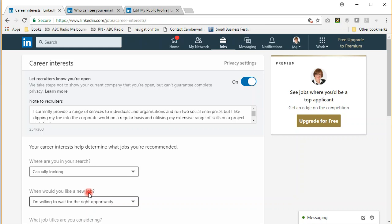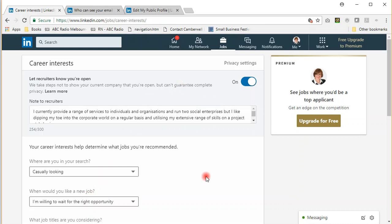If your employer has LinkedIn Recruiter, they will also be able to see this. So if you don't want that to be seen, I'd suggest you leave that one turned off.